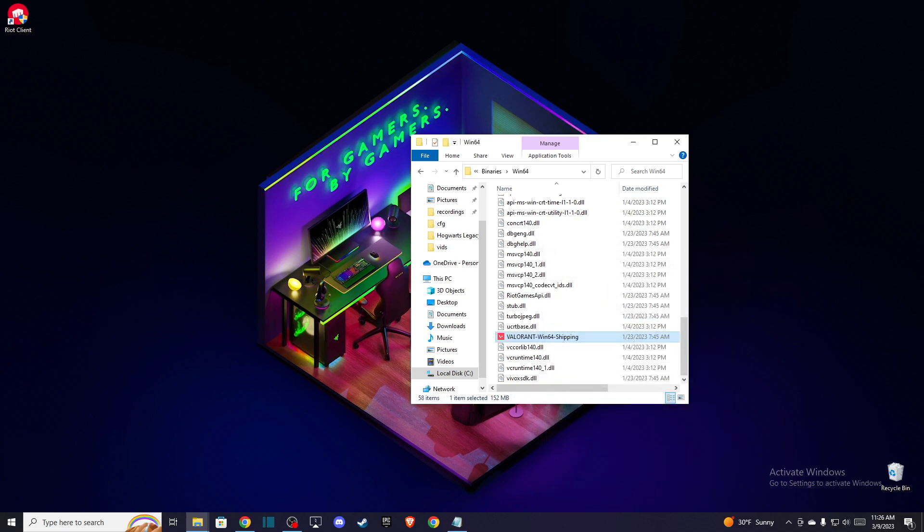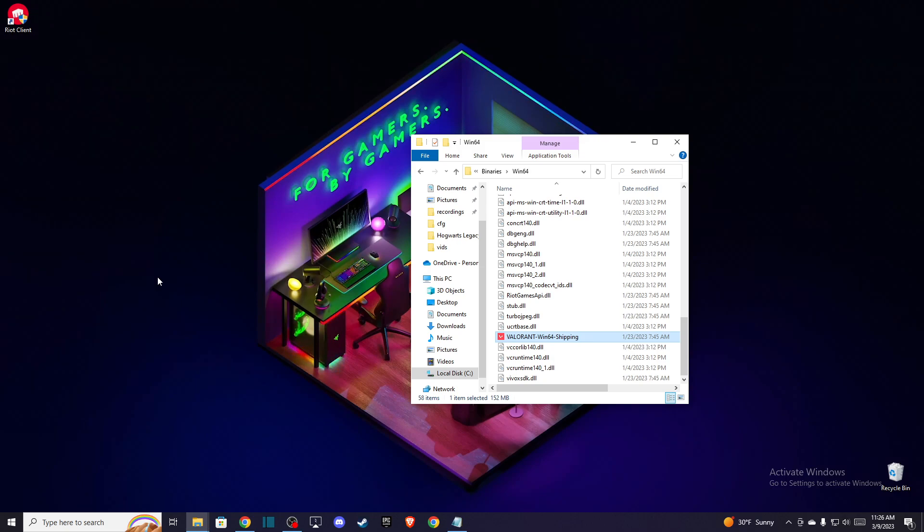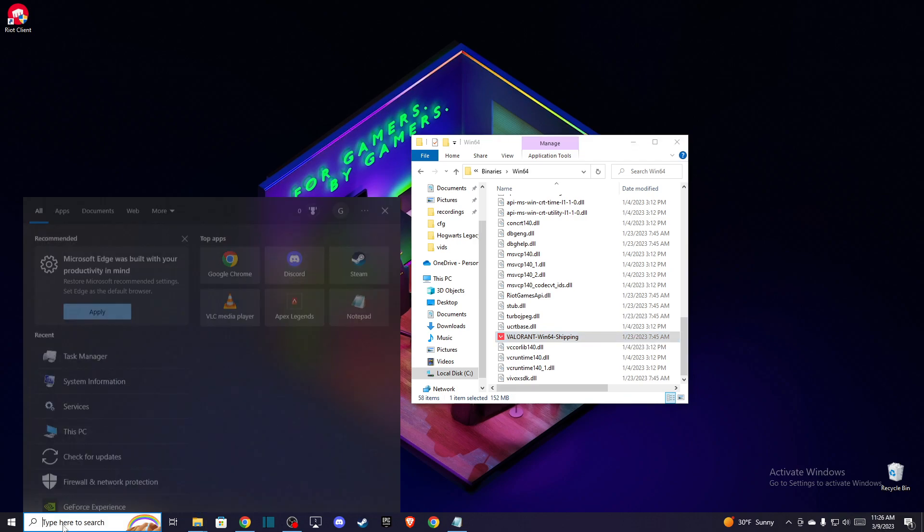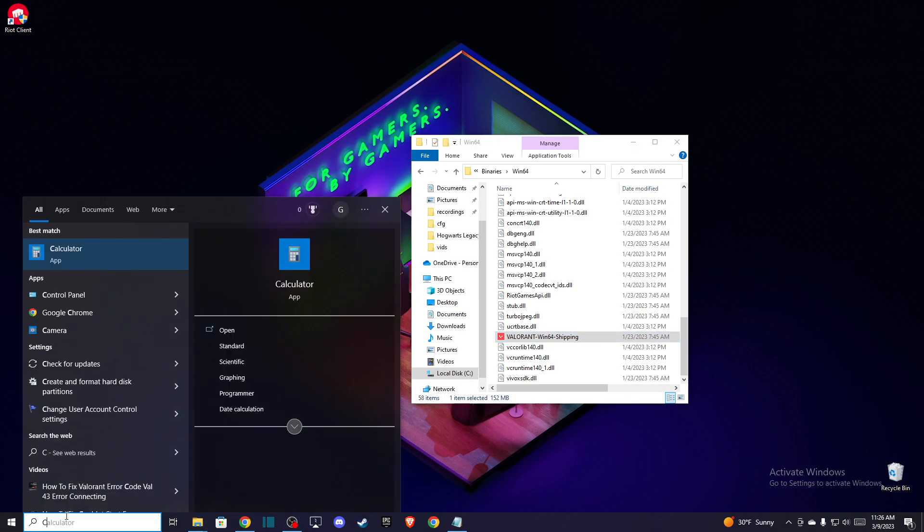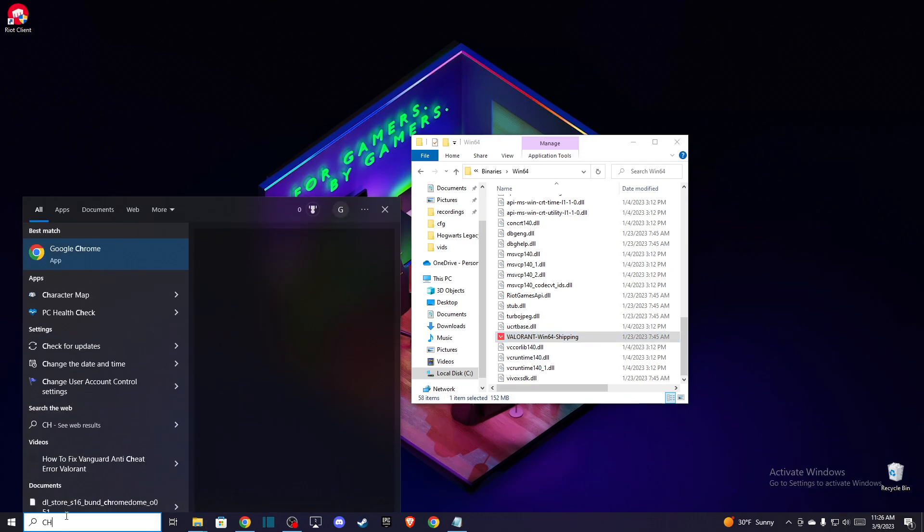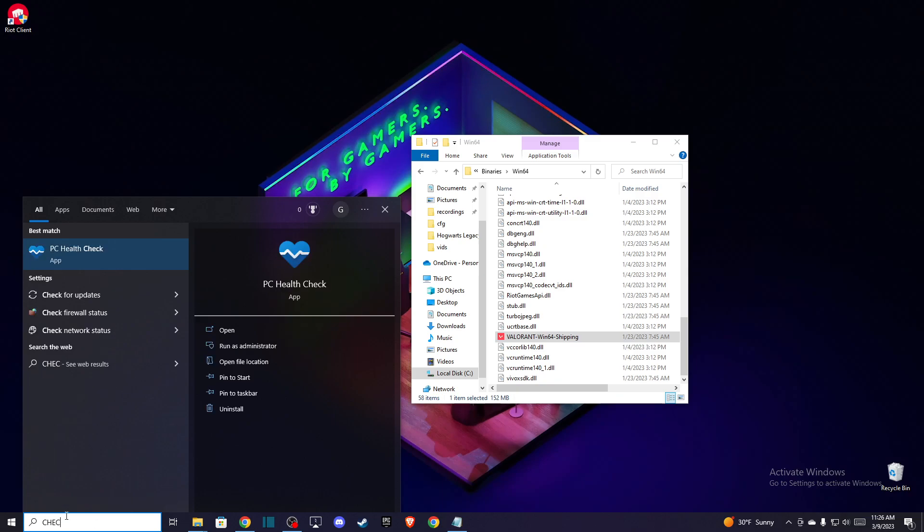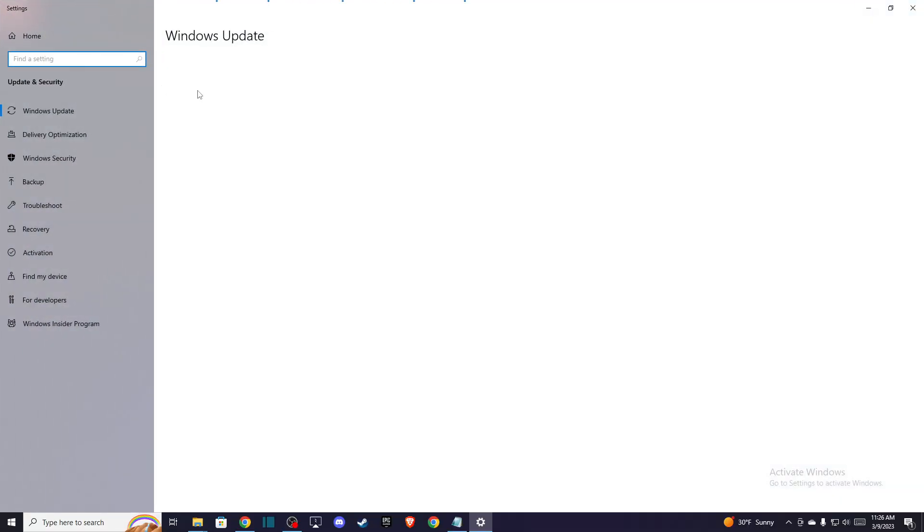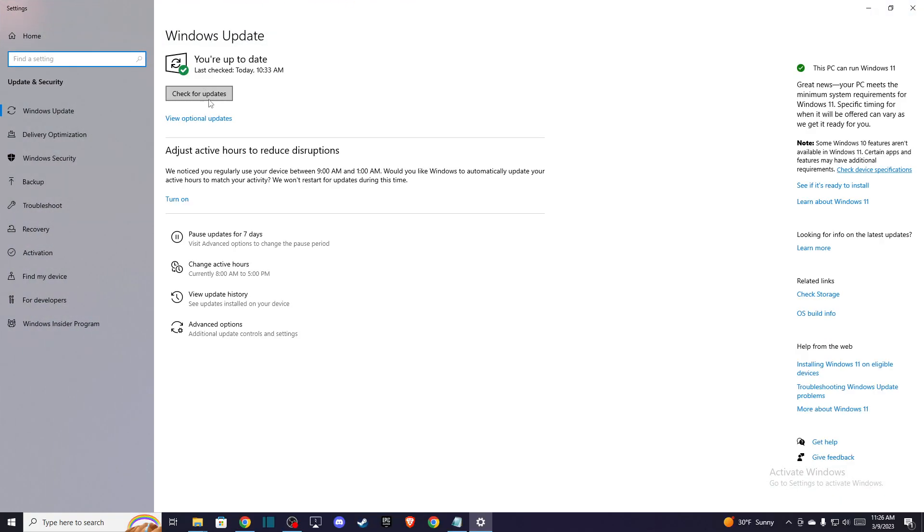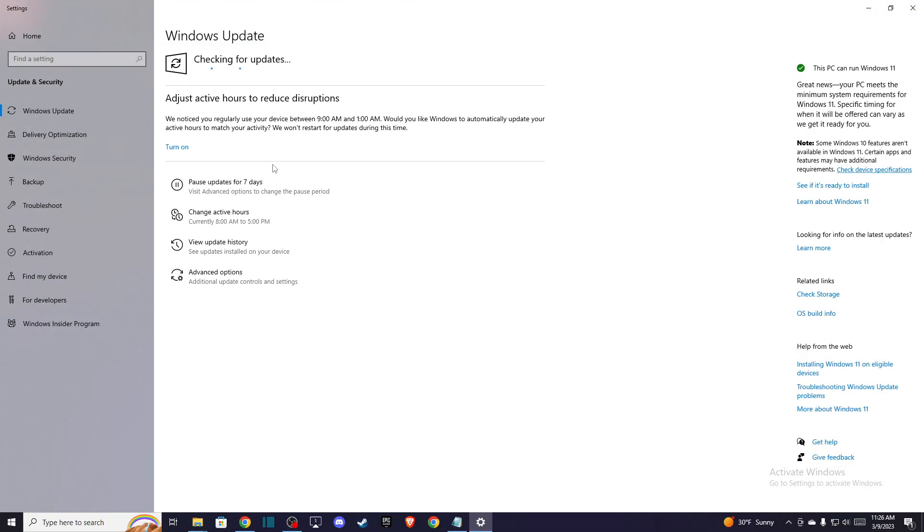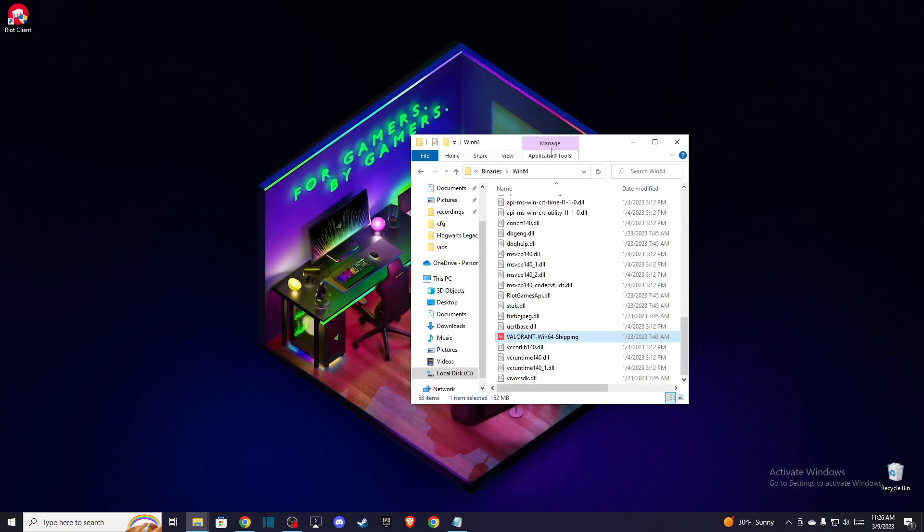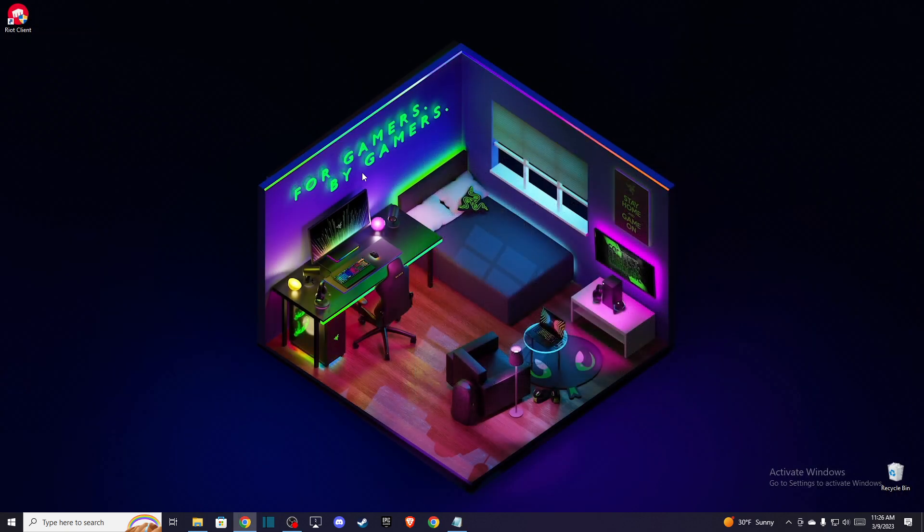And after you do that, if the problem persists, the last thing you can do is update your OS drivers. So in search, just write check for updates and look for updates. And if there are some updates, you can download and install them. After you do that, restart your computer and check if the problem persists or not.